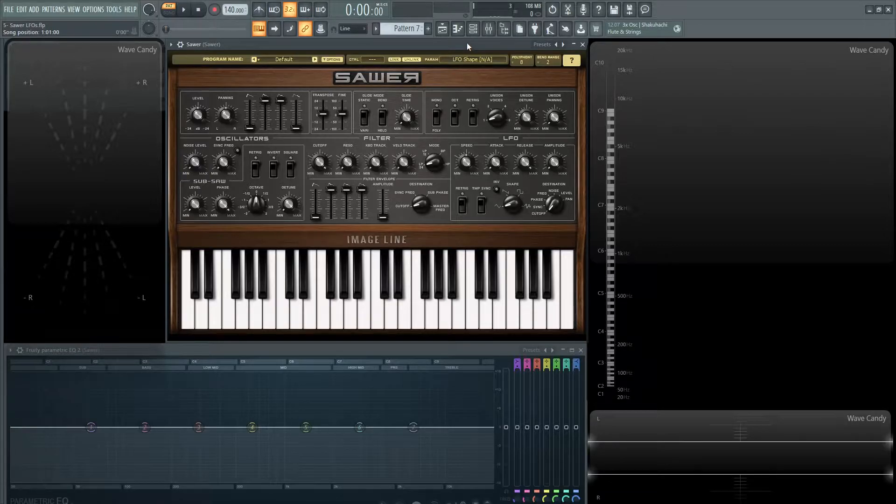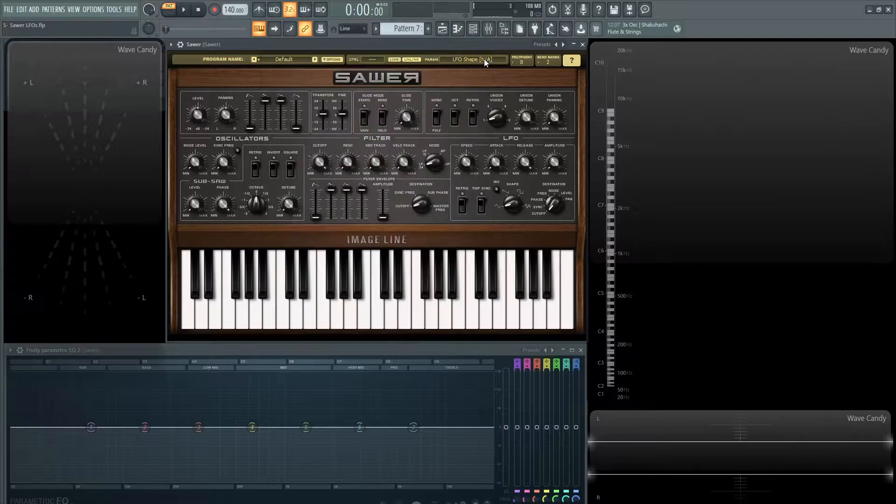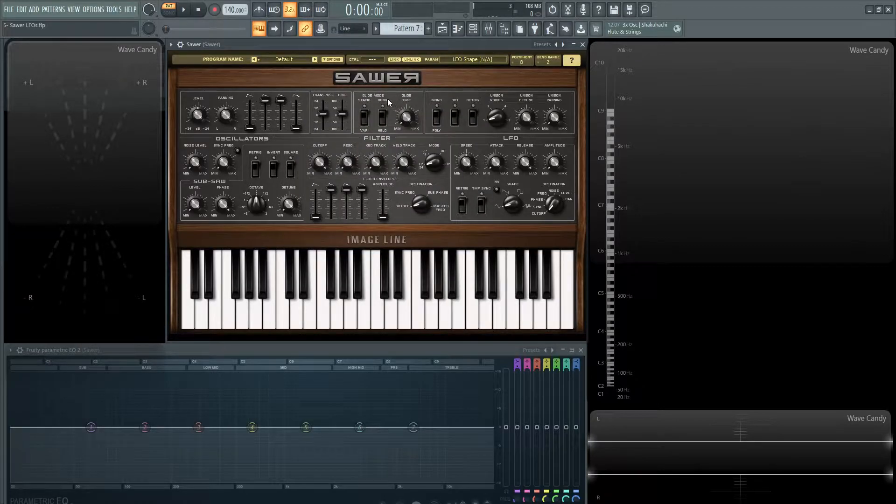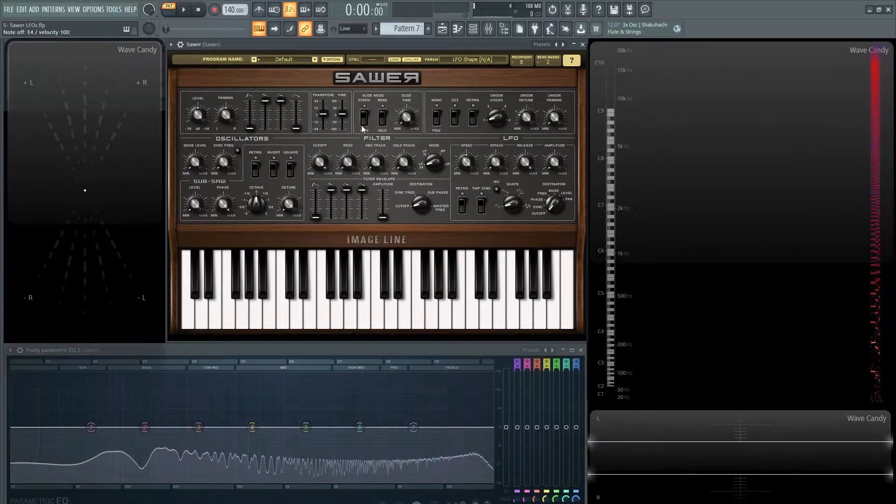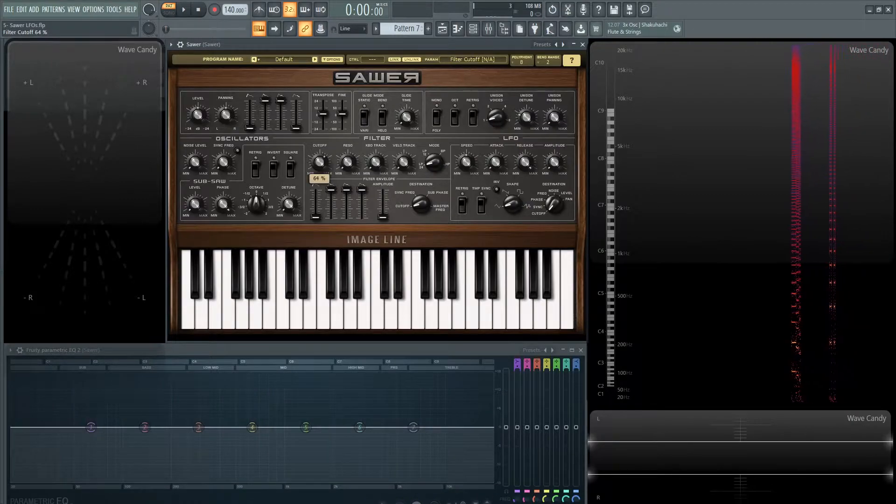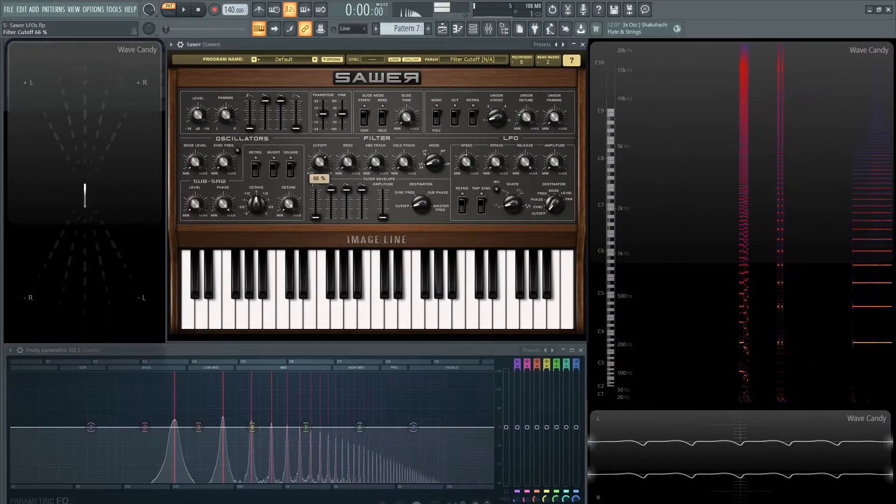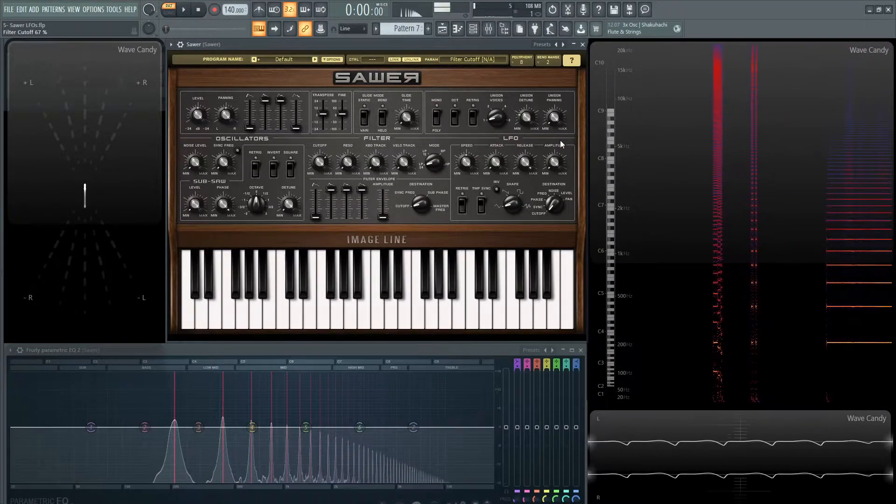So let's load up a default patch as per usual and the easiest way to demonstrate this at first is let's get a saw wave as a default patch gives us and let's bring the cutoff down a little bit here and shave off some of that top end.